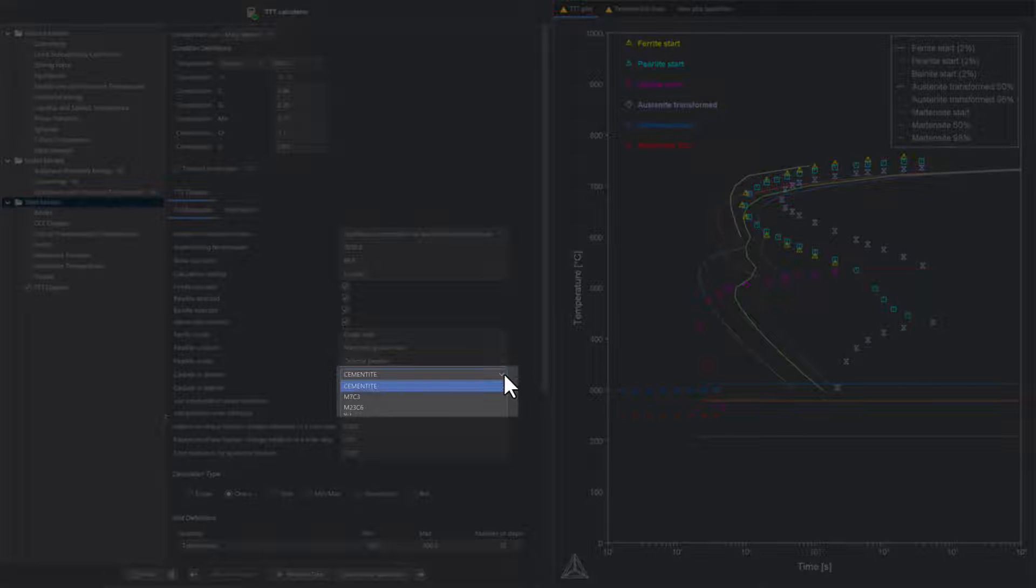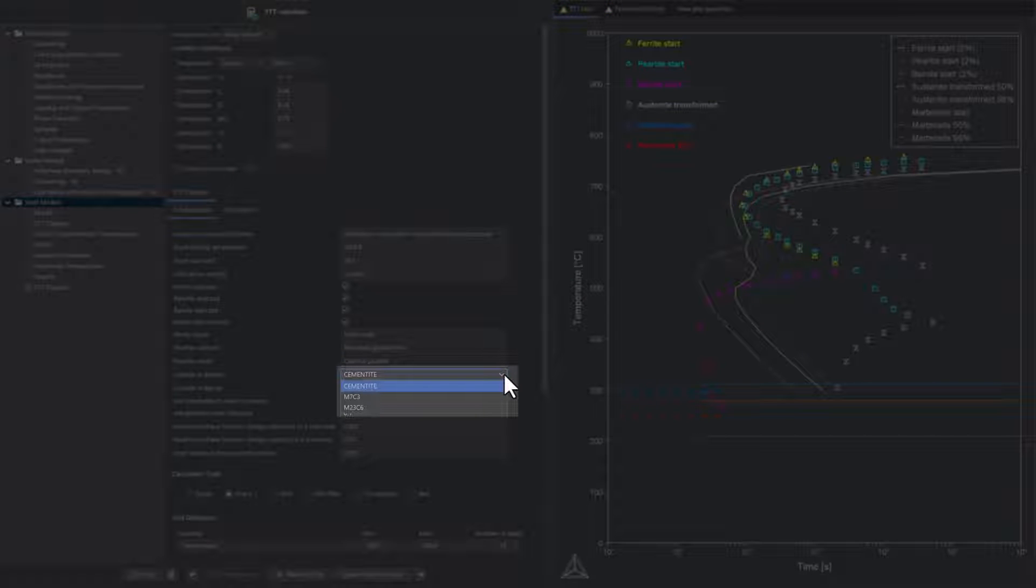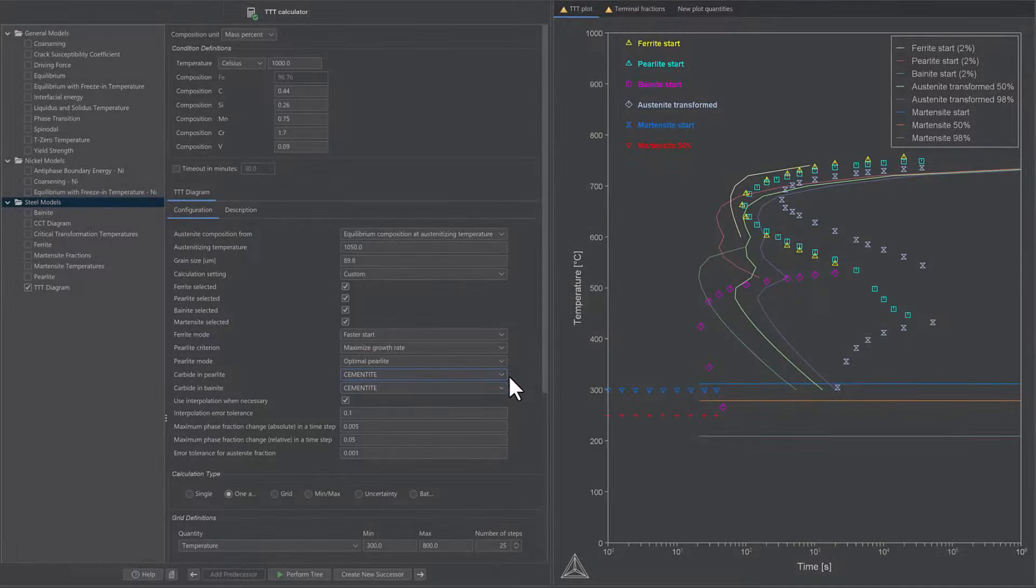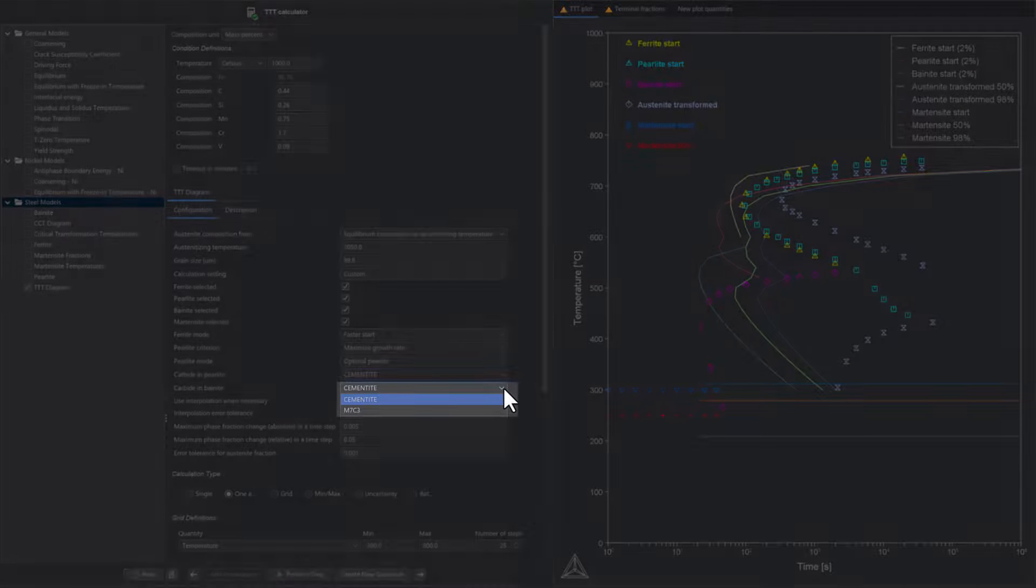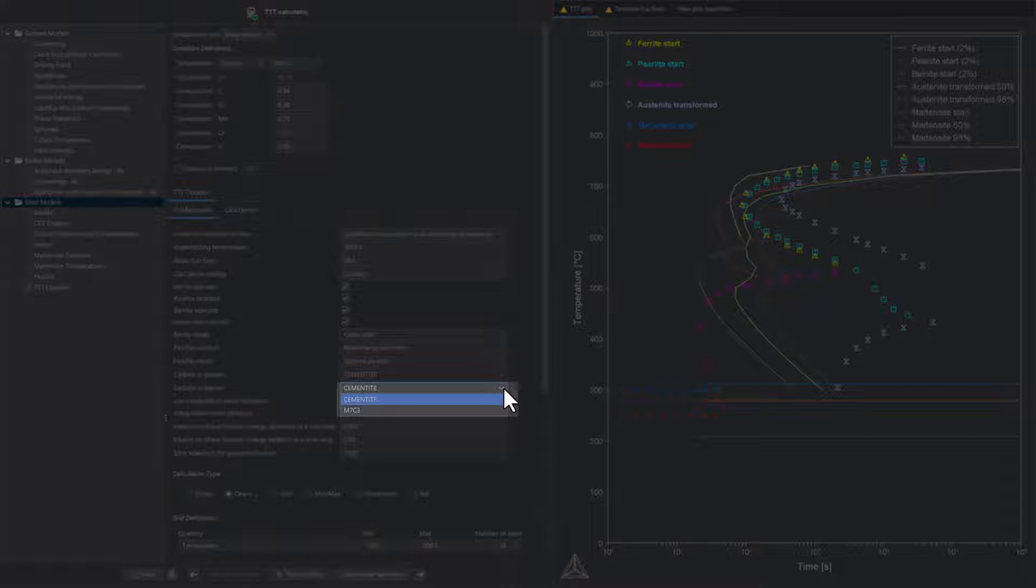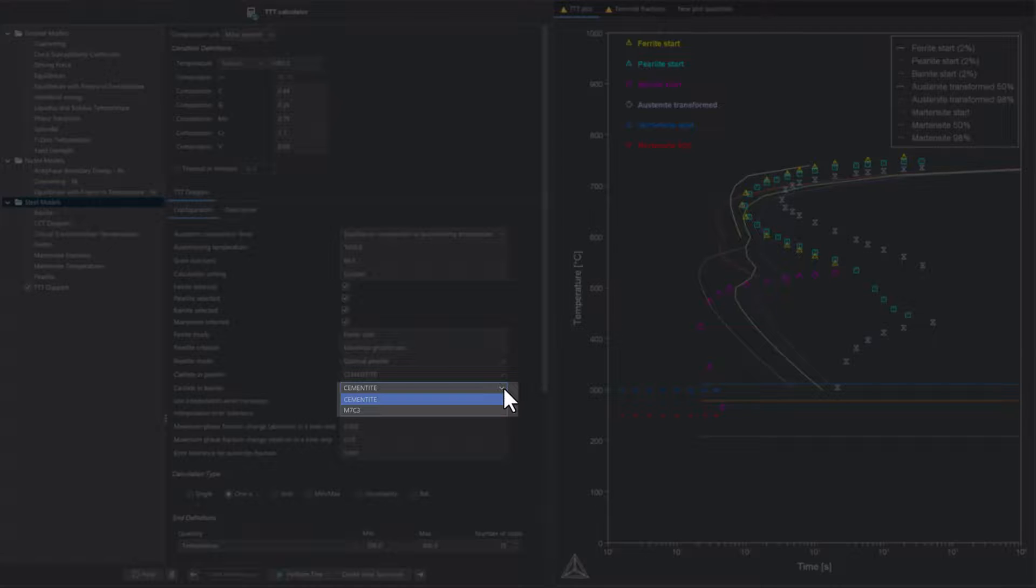Users can now choose between cementite, M7C3, and M23C6 to be the carbide in perlite, and cementite or M7C3 to be the carbide in bainite.